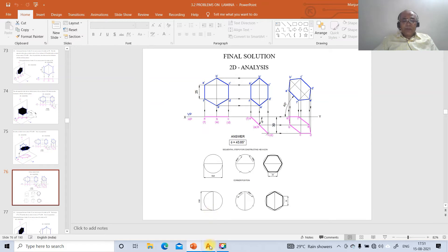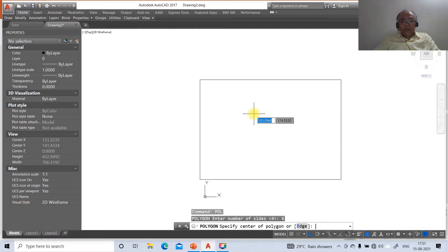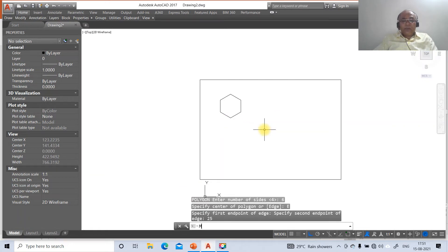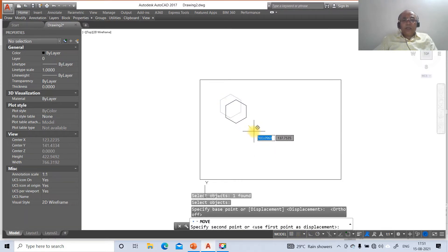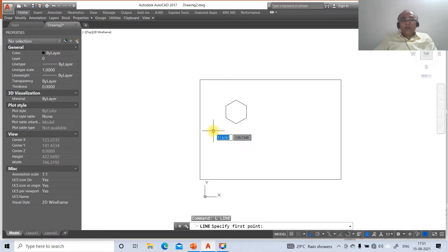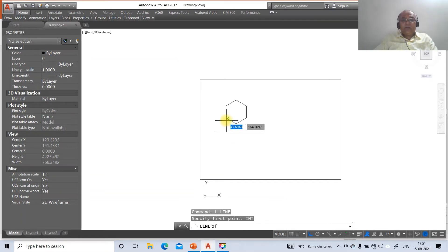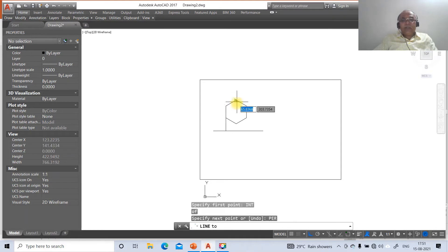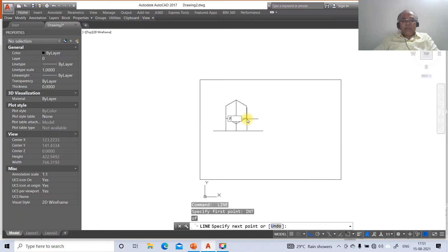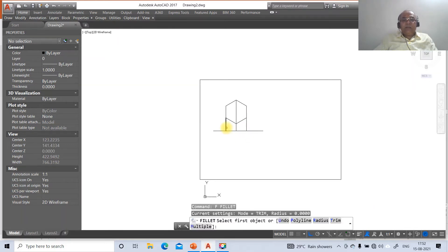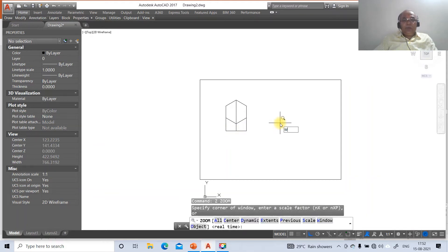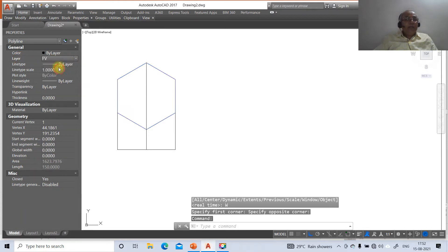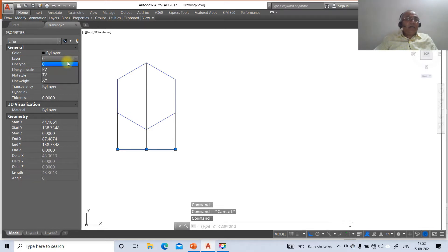Now we draw the hexagon of 25 mm. Go to polygon, take number of sides as 6, choose the edge option. Click some point, drag to one side and take the distance as 25 mm. Move and place it where you want. Turn on ortho mode, then go to line, select an arbitrary point and drag. Take INT of the relevant vertex and draw perpendicular lines. Go to fillet between the lines. Then select the hexagon and change its layer to front view. Select the reference line and change its layer to top view.